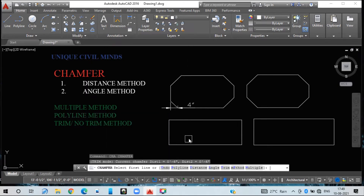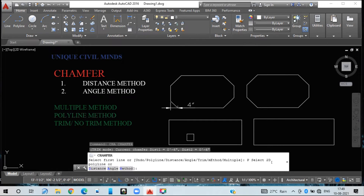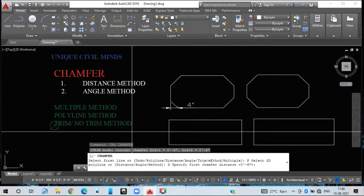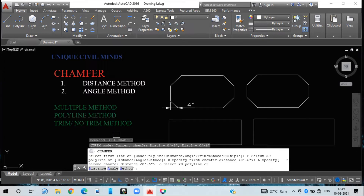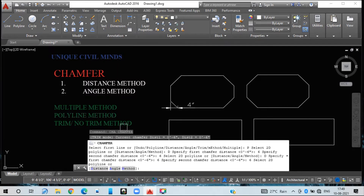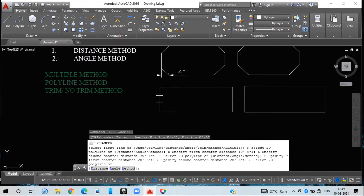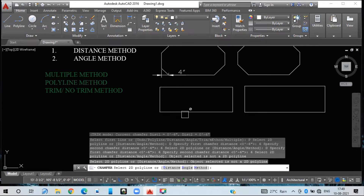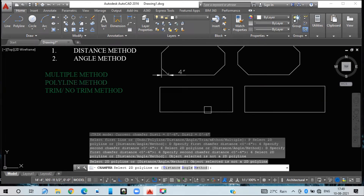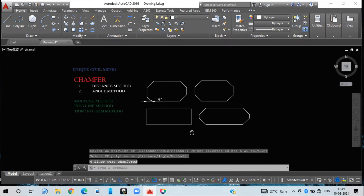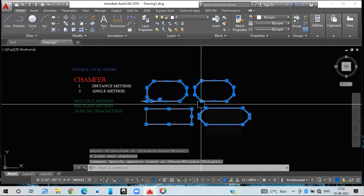Type CH for chamfer, select polyline P, then distance D, and give the two dimensions — first chamfer length and second chamfer length, both six inches. However, the polyline method only works when all lines are connected to each other. If lines are independent — not a 2D polyline rectangle — it will not select them. So chamfering with polyline works only on the connected rectangle, not on the one with independent lines.